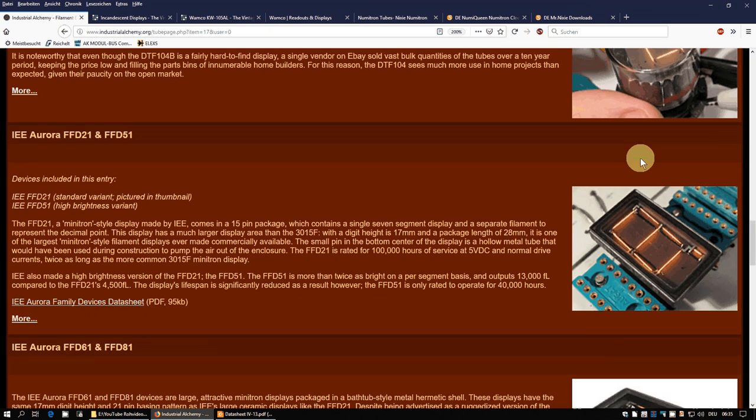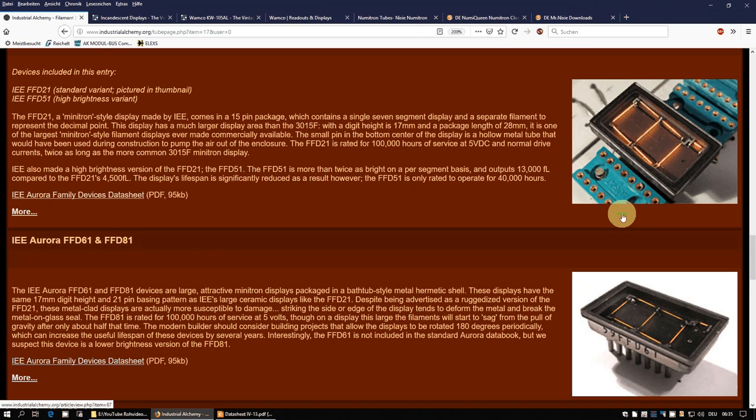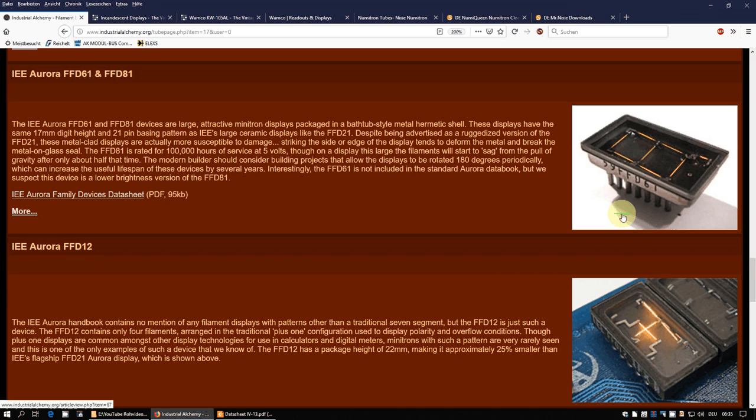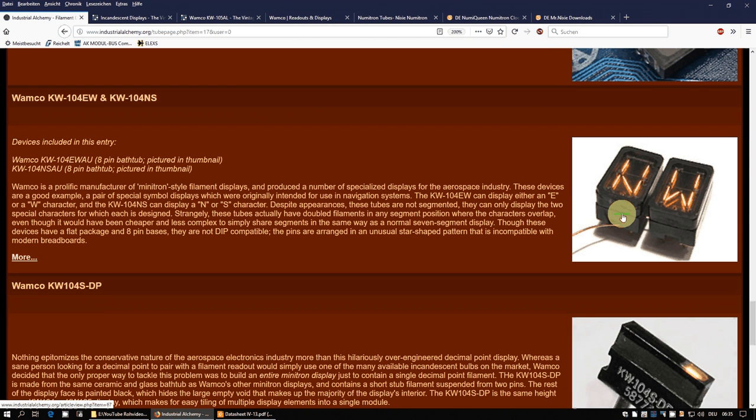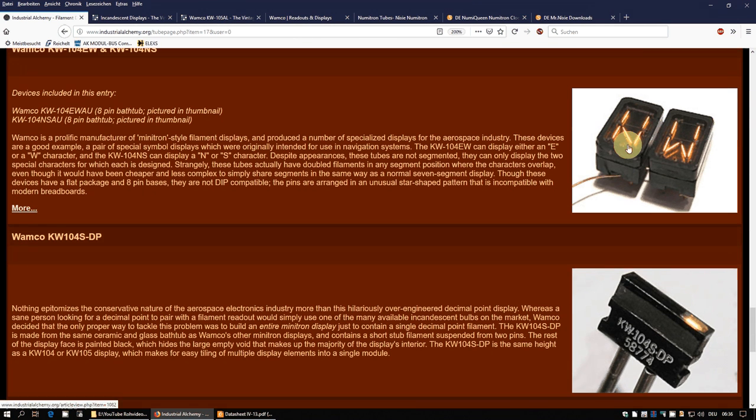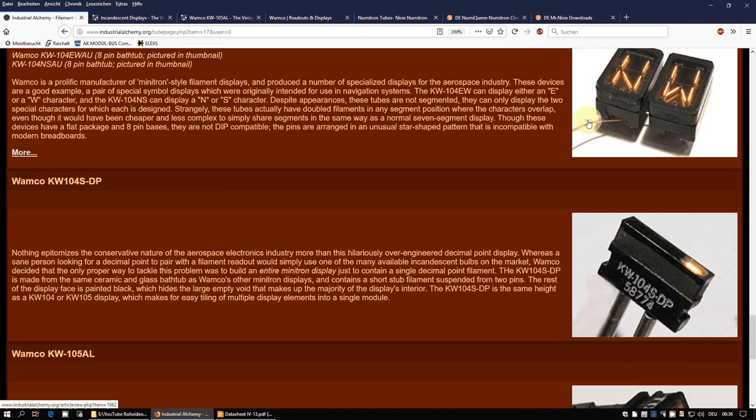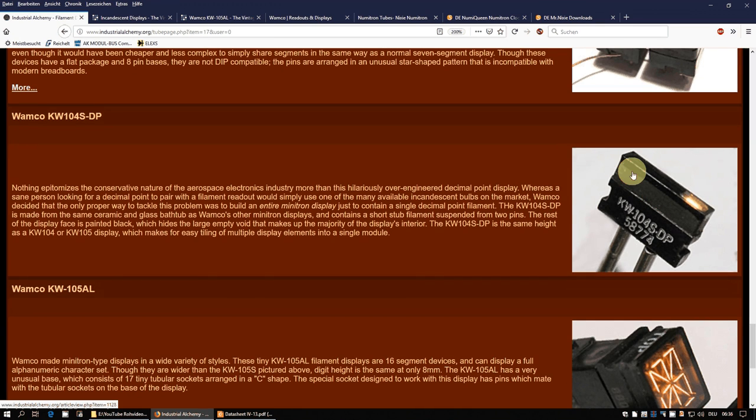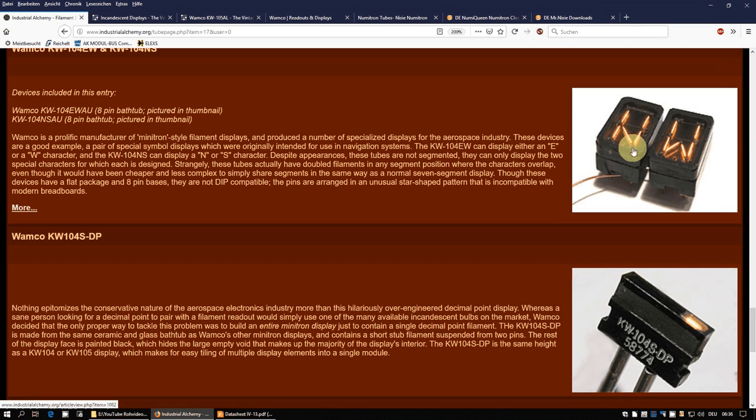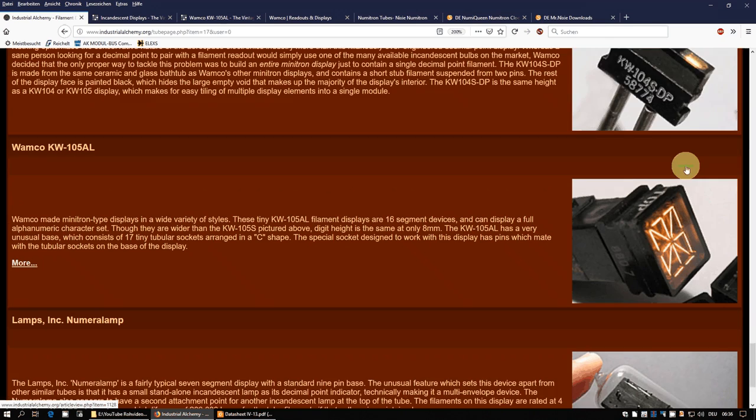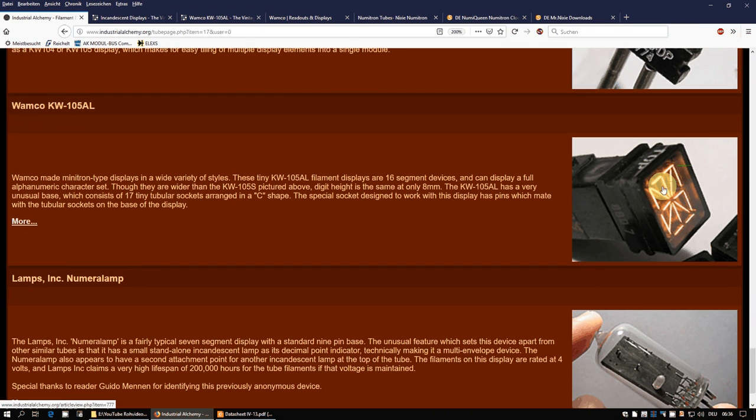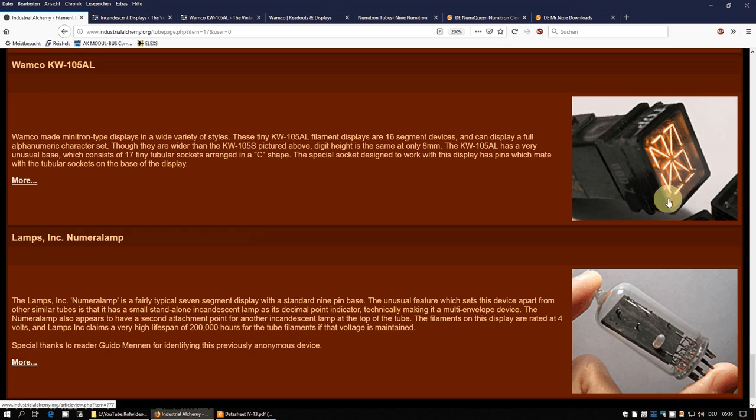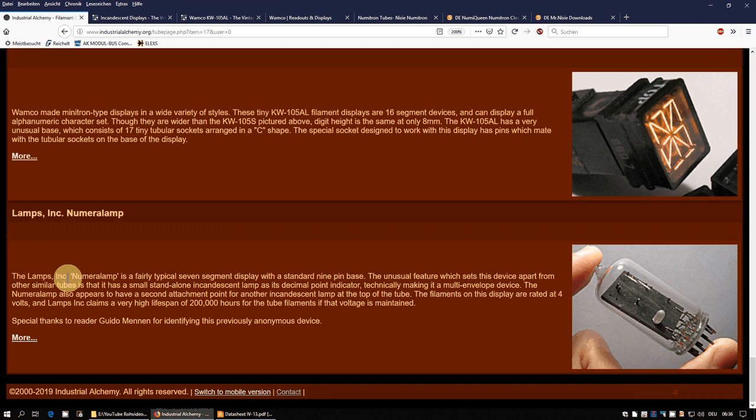And we have another IEE Aurora display, etc. So a lot of different types. And here you already can see the alphanumeric WAMCO types. This is nearly the one that you could see just a few minutes ago. And WAMCO even produced, just for the decimal point, a single display. Unbelievable, because what these alphanumeric displays lack is a decimal point. And this is the KW-105AL. We'll take a look at that in a minute. And another brand I never heard of, the LAMPS, incorporated Numera or Numera lamp.